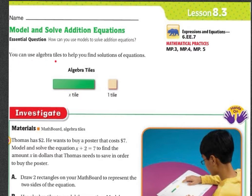You can use algebra tiles to help you find the solutions of equations. Our X is going to be represented by the green bar, and our numbers are going to be represented by the small white square.